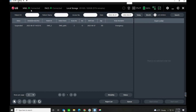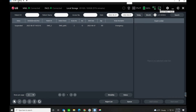Across the top we've got the modality worklist is connected, your PACS is connected, local storage is showing how much hard drive room is remaining. This tells you what type of detector you're connected to. If it were a wireless detector, it would show your battery life and connection status. Everything's good — panel status is ready.